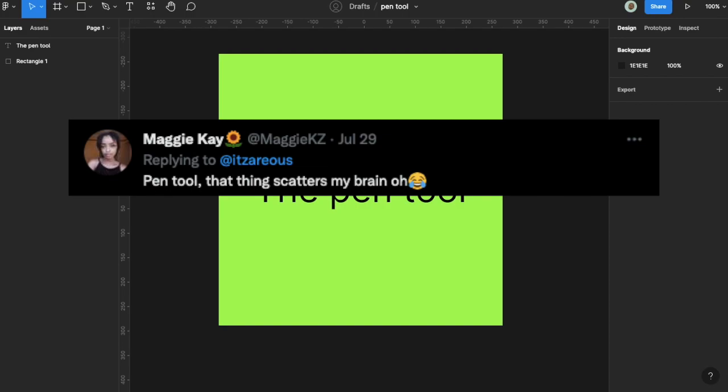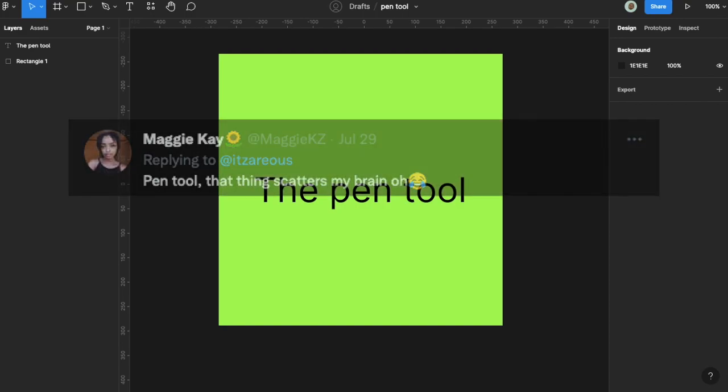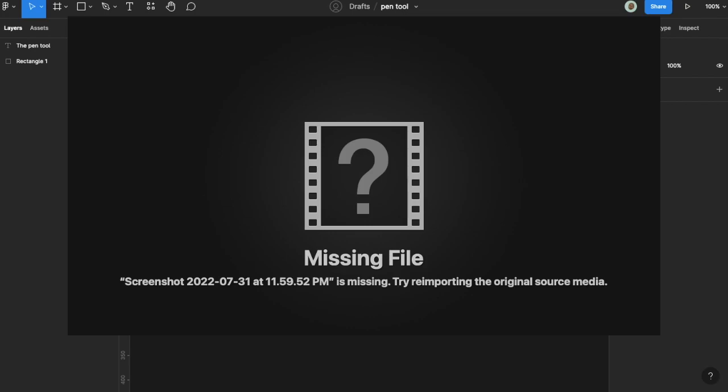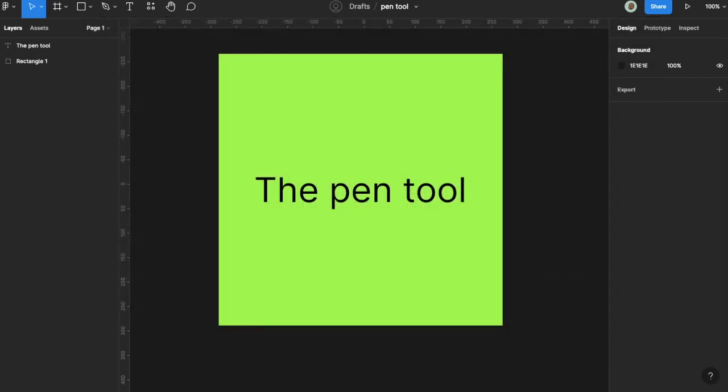But before that, I would suggest a game that you can play to help enhance how you use the pen tool.